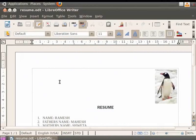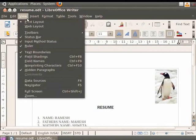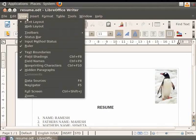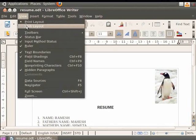To access the Print Layout option, click on the View option and then click on Print Layout. In order to access the Web Layout option, click on View in the menu bar and then click on Web Layout.